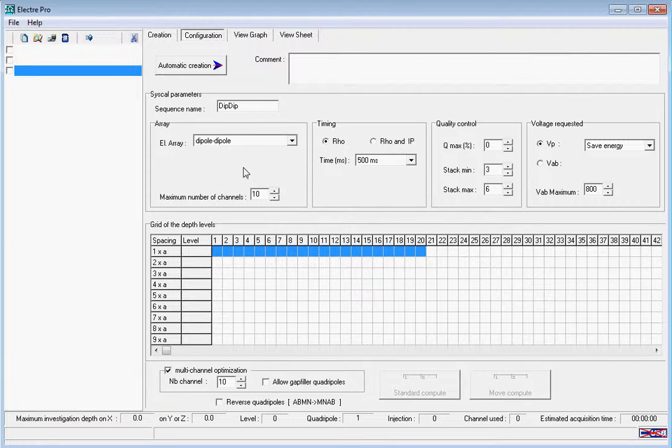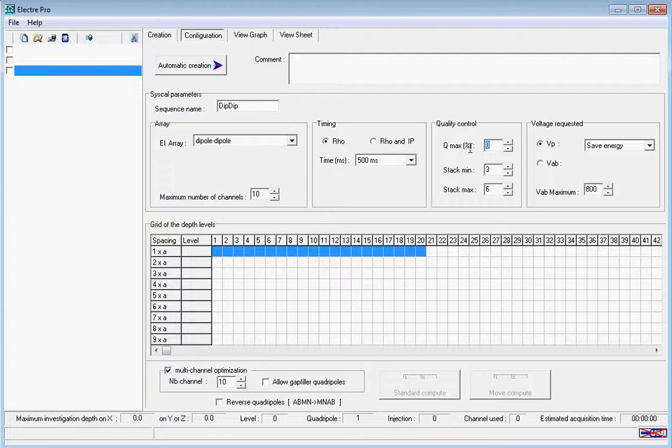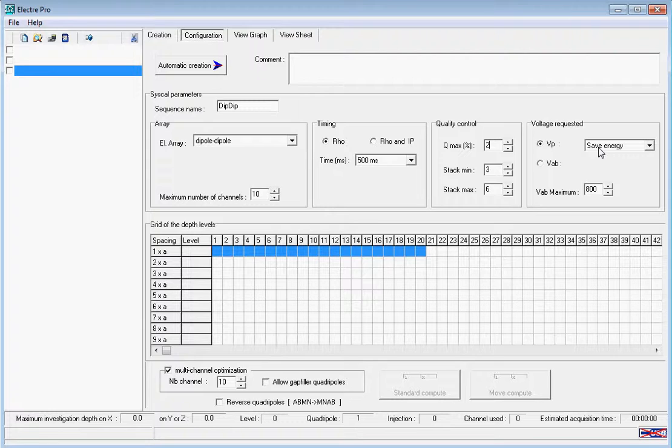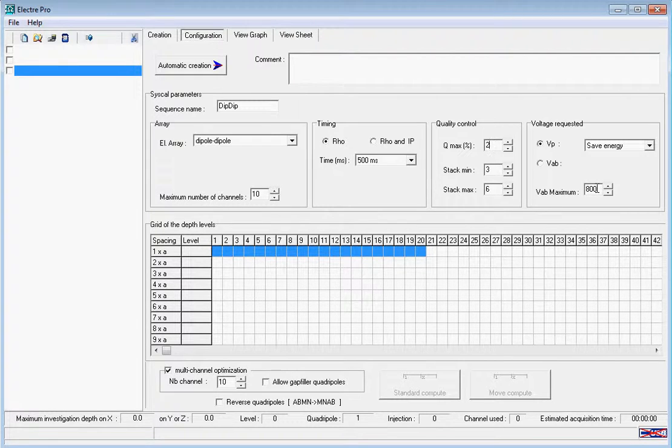We're going to set our Qmax to 2 with our minimum stacks at 3 and our maximum stacks at 6. We're then going to select save energy mode and limit to 800 volts between A and B.